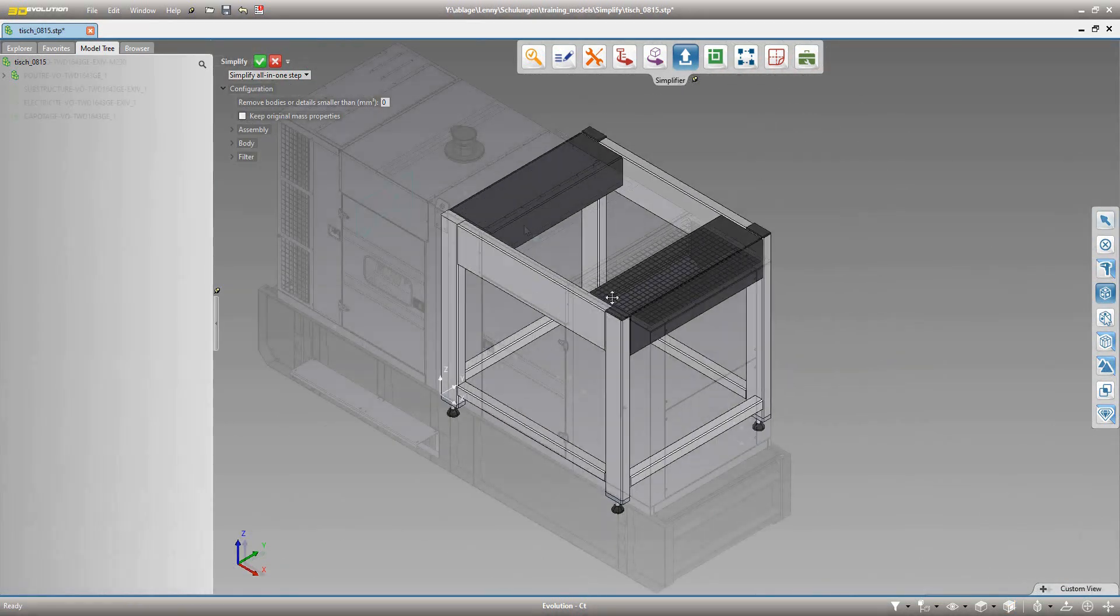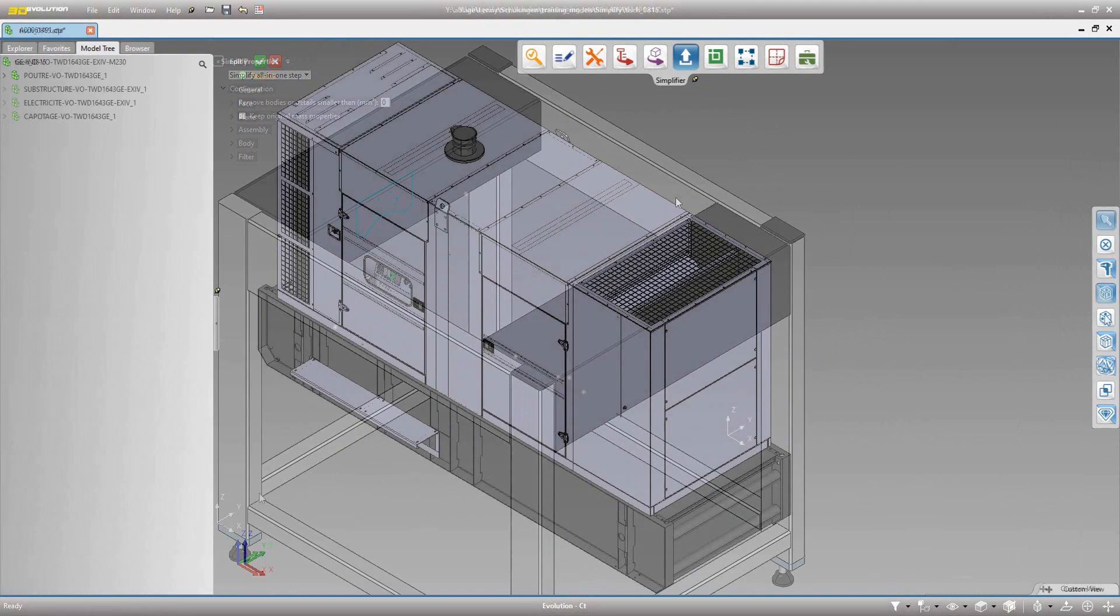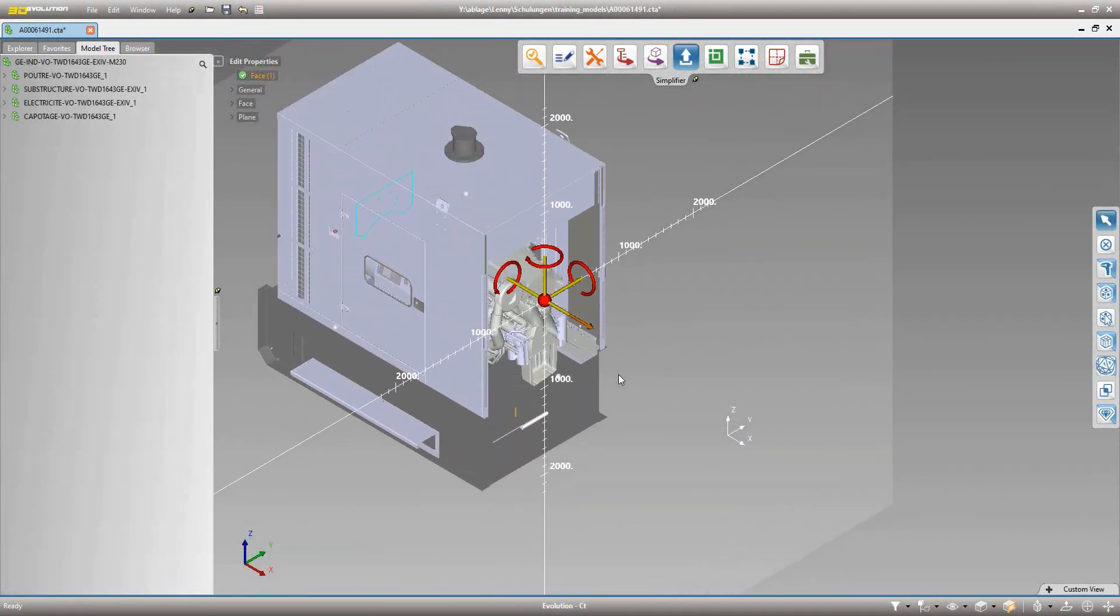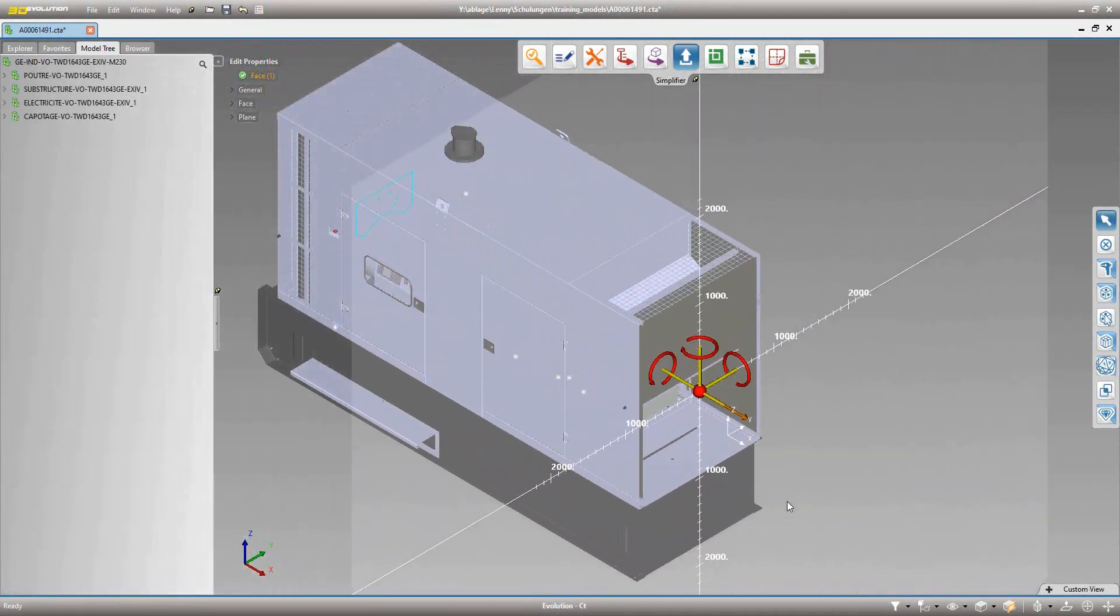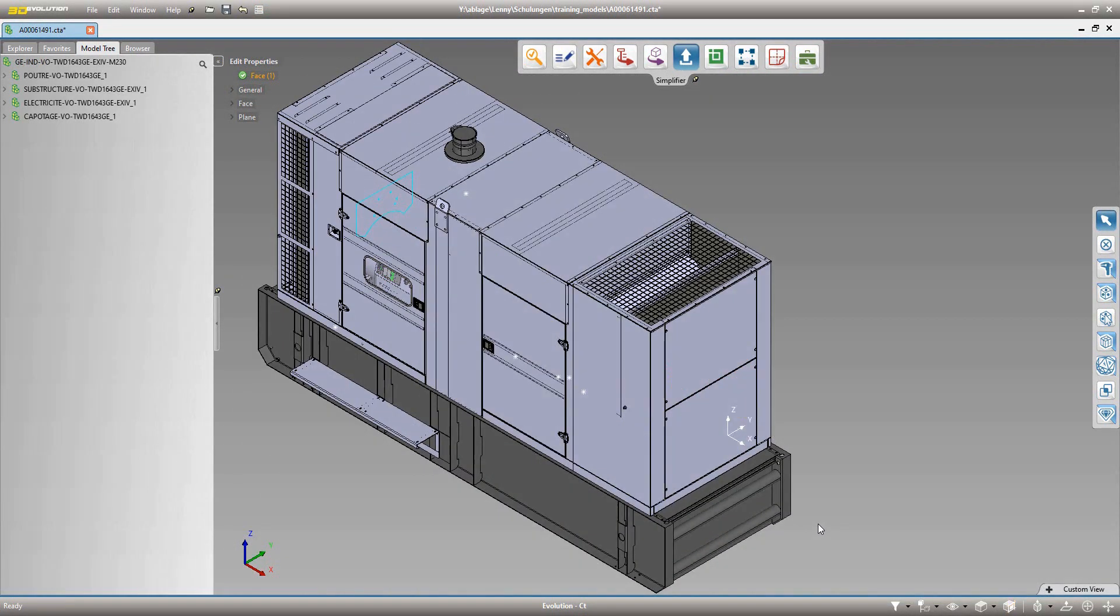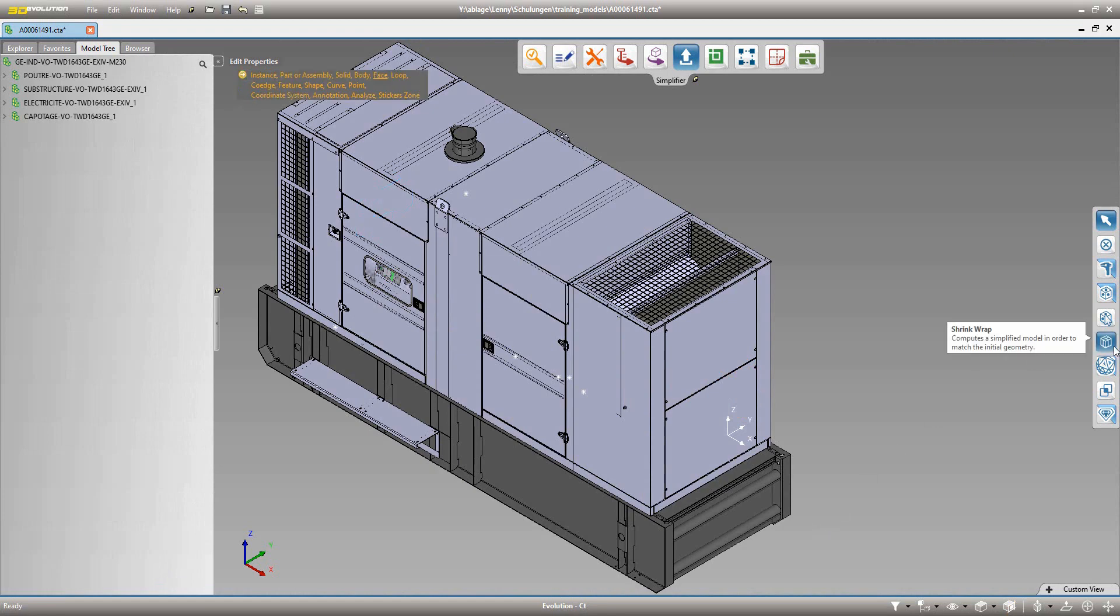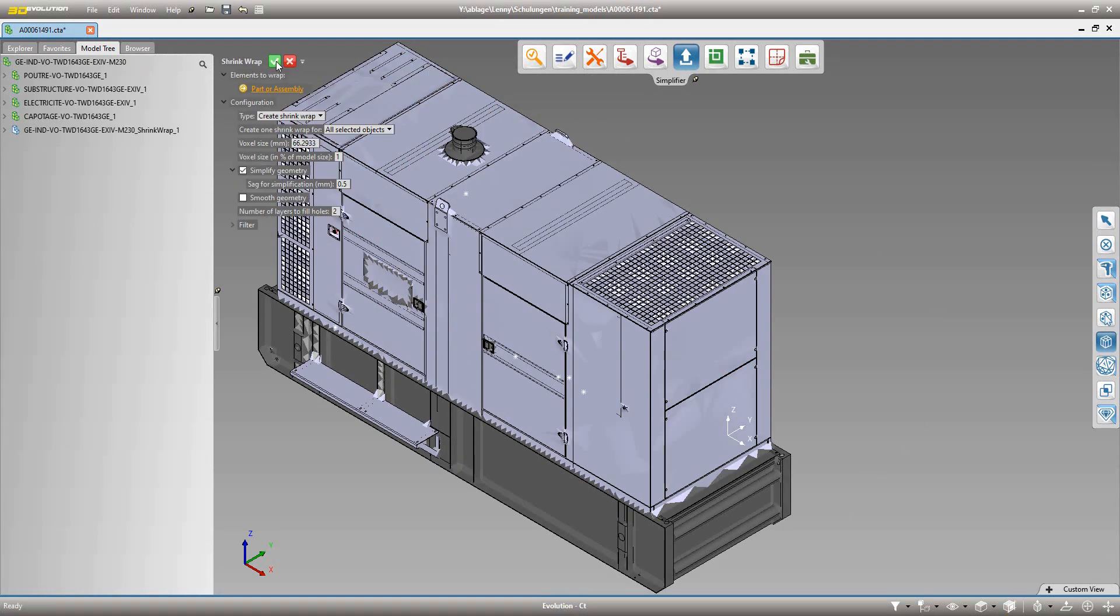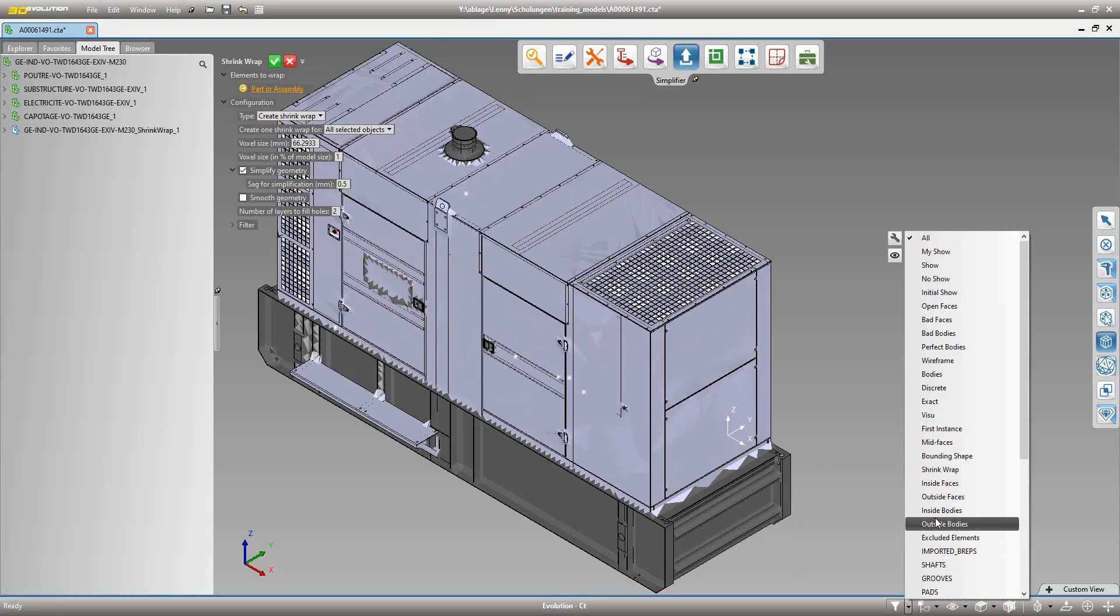Say goodbye to excessively detailed 3D models that slow down your workflows. Within seconds the simplifier deletes small parts, finds identical parts and creates reduced assemblies with significantly fewer elements, at the push of a button.